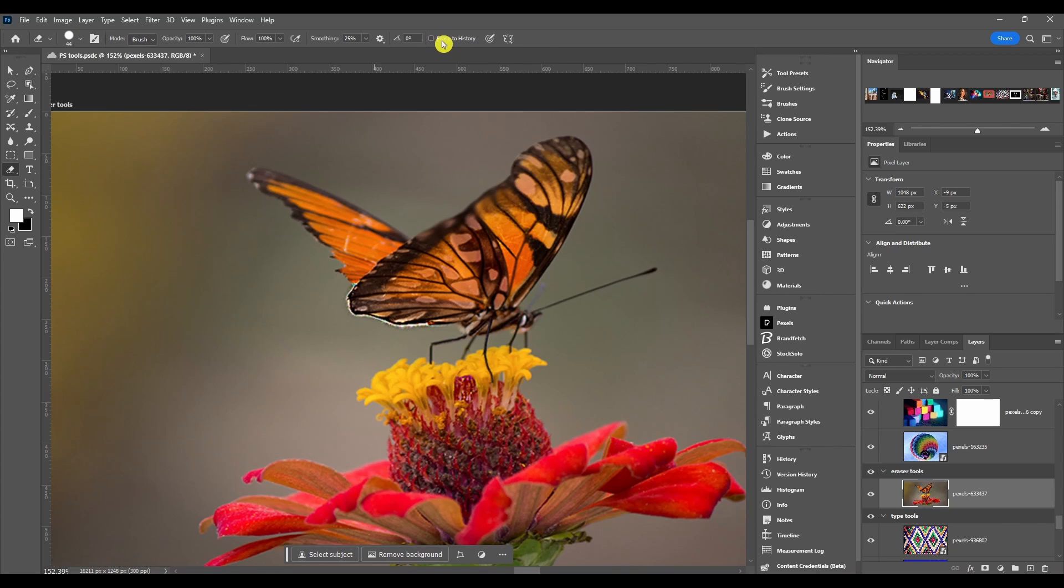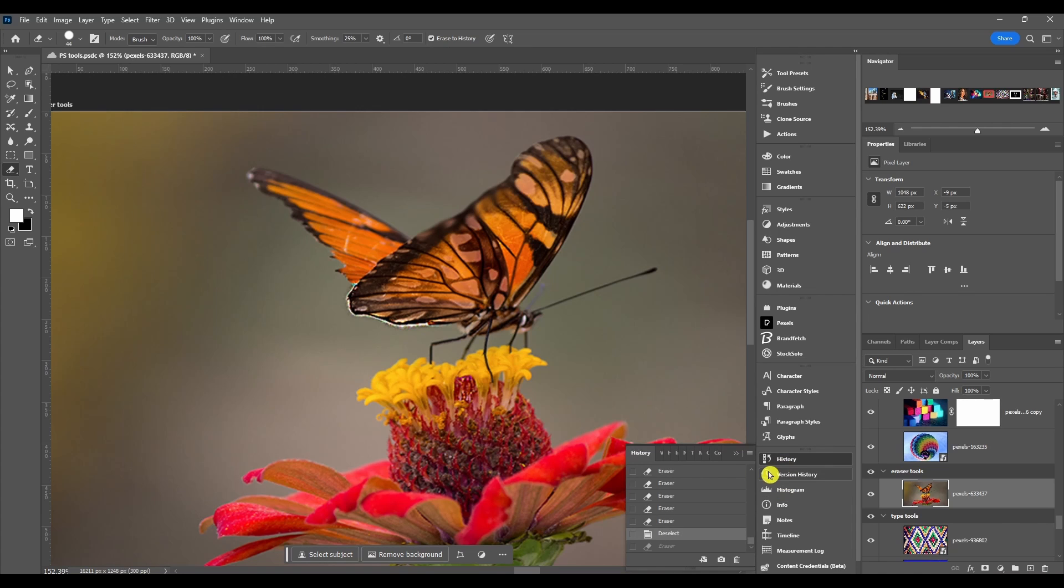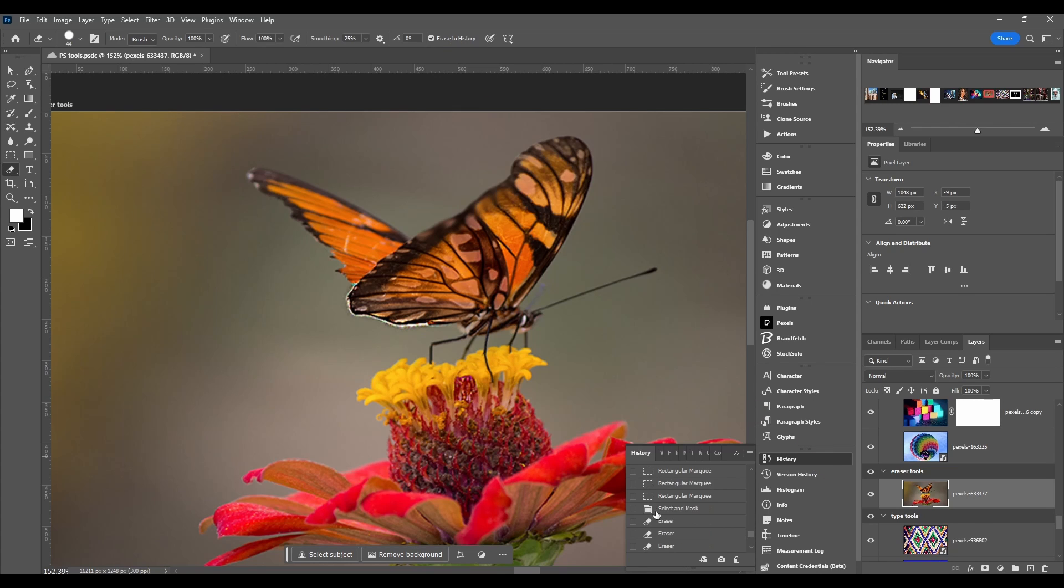Erase to history lets you erase areas from a certain history state. So if you turn that on you can come to your history panel and select the state and then erase pixels from that state.